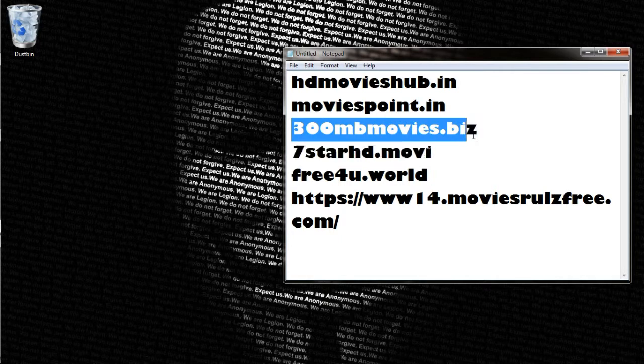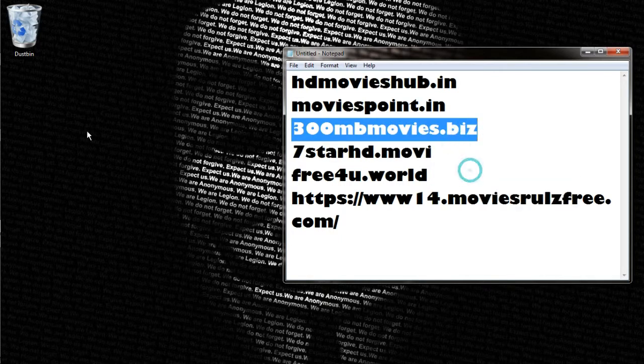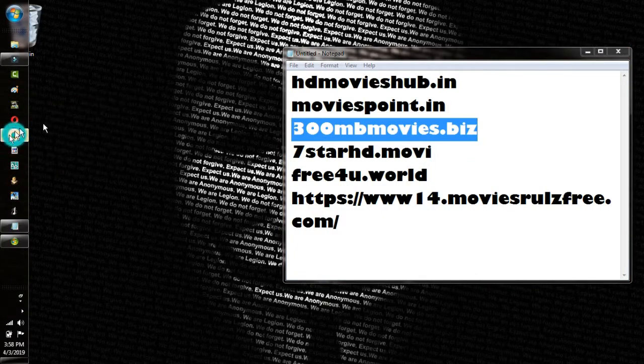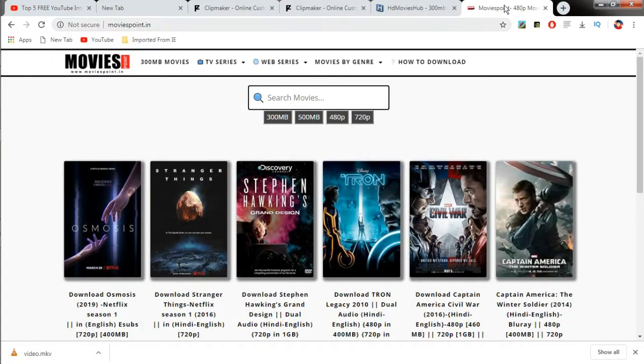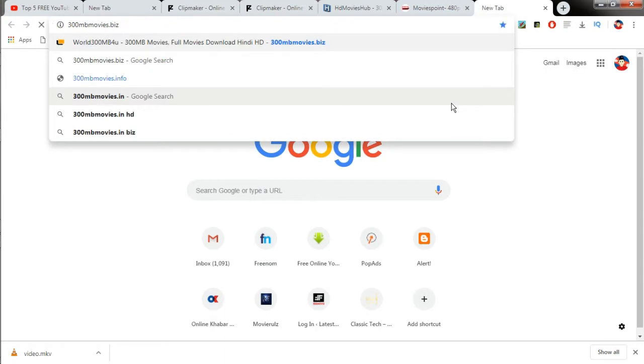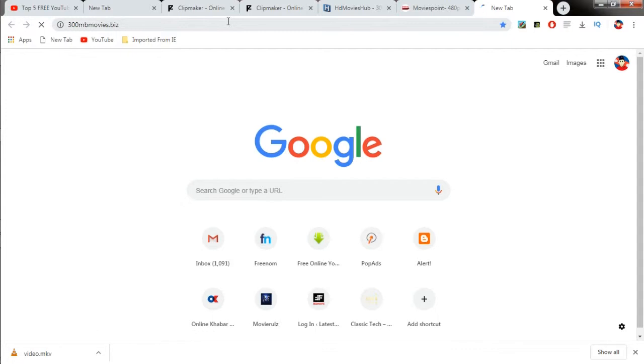Another movie site is 300mb movies. You could just click in our description and you will be redirected to Chrome where you can watch movies and download them in just 300mb, which is really a good thing and it also saves our storage.